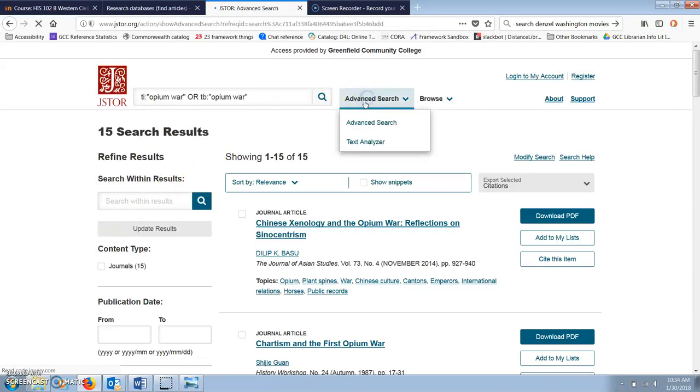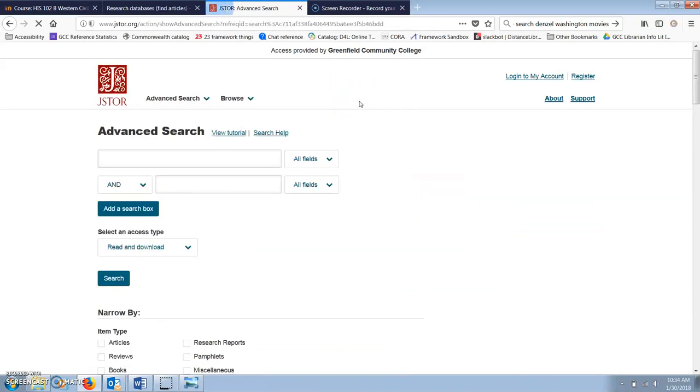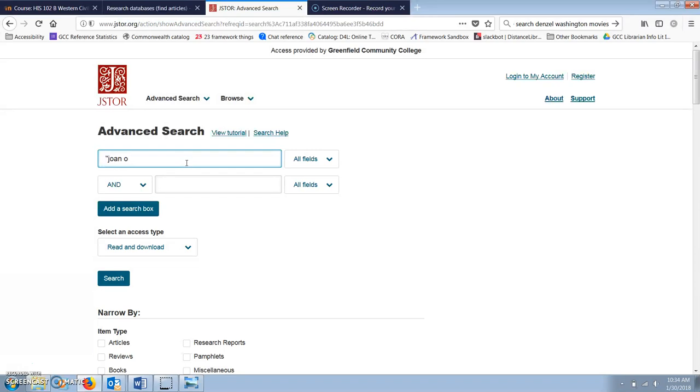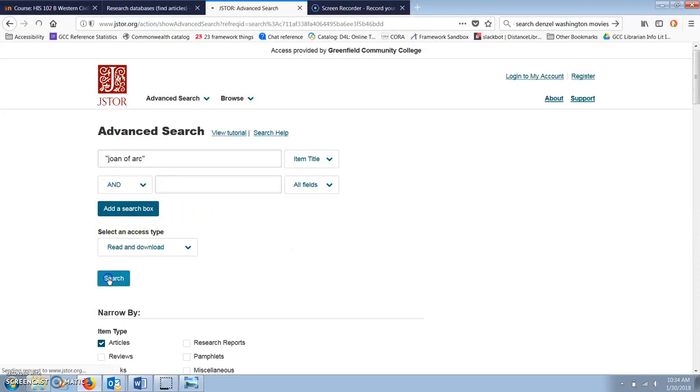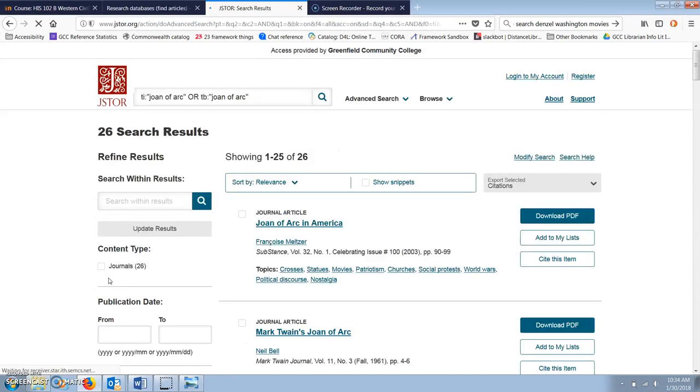You can also use the word OR in your search to look for topics that might be called by several different names. For example, a search for Joan of Arc as a phrase in item title, articles and books, comes up with 26 results.